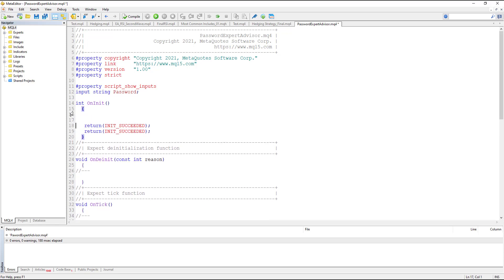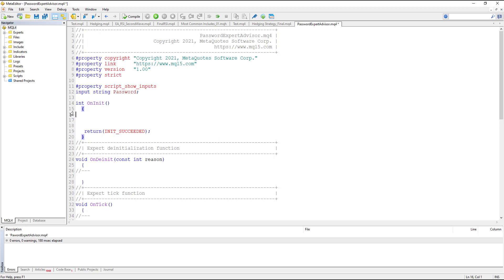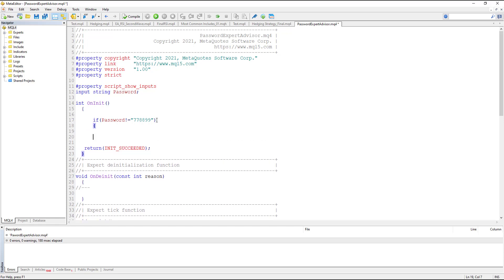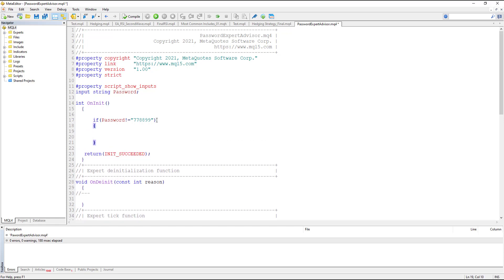In the OnInit section, which only runs when the expert advisor starts for the first time, the first thing that runs is OnInit. Here we must have an if condition where we check if the password variable entered by the user is not equal to our password — for example, the password is '7788899'. If the password is not equal to this, we want to first show an alert.